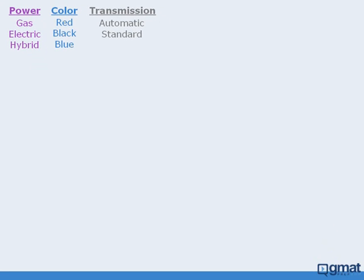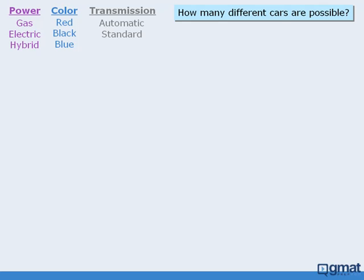So given all of these options, how many different cars can we build? To answer this, we'll use a tree diagram. We'll take the task of building a car and break it into stages. One stage will be selecting the car's power source, another stage will be selecting the car's color, and the last stage will be selecting the transmission.